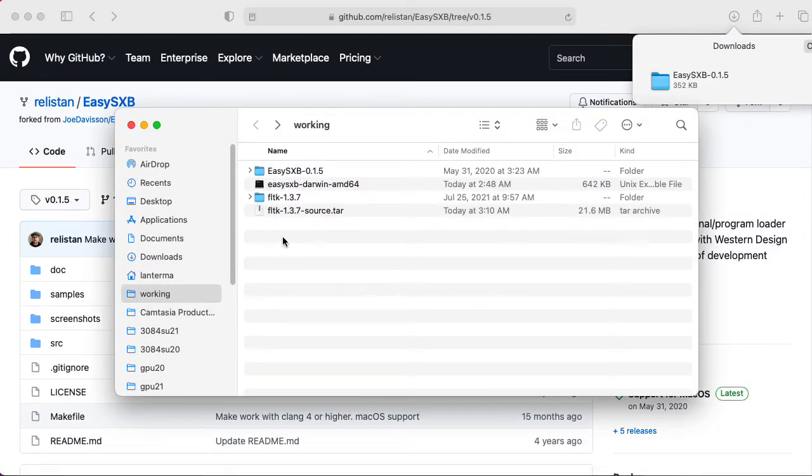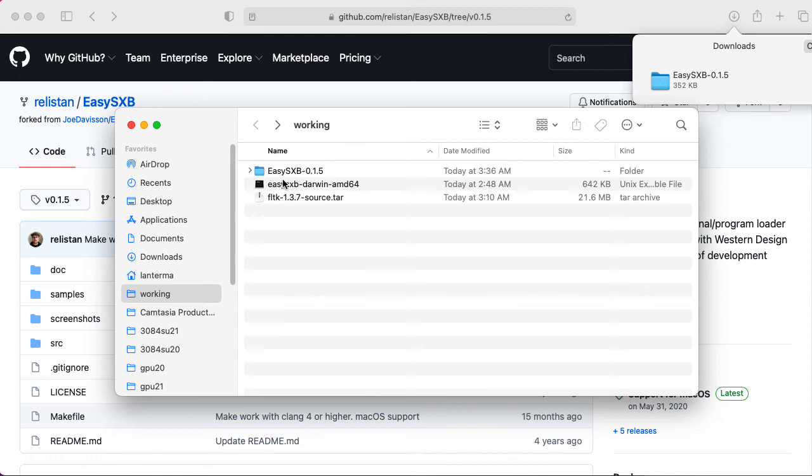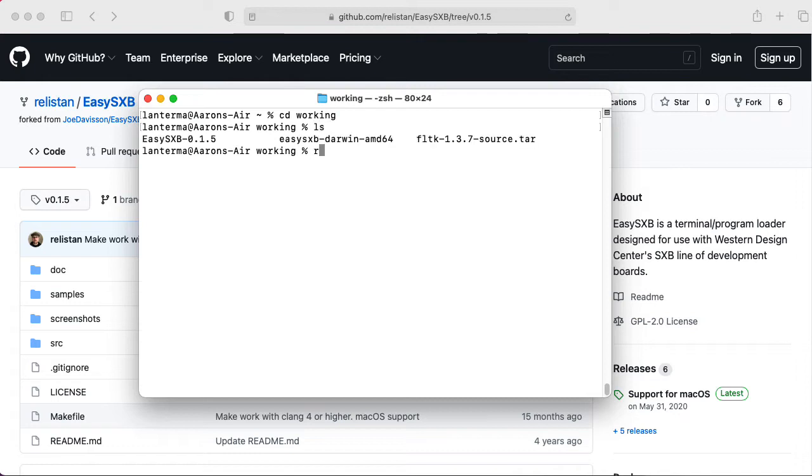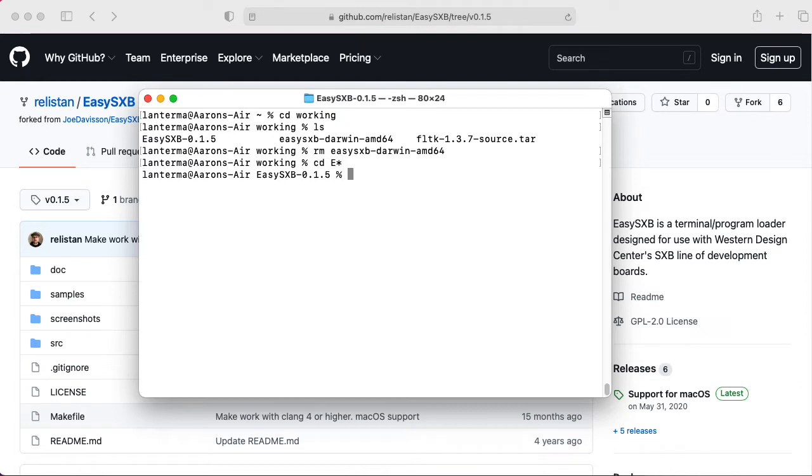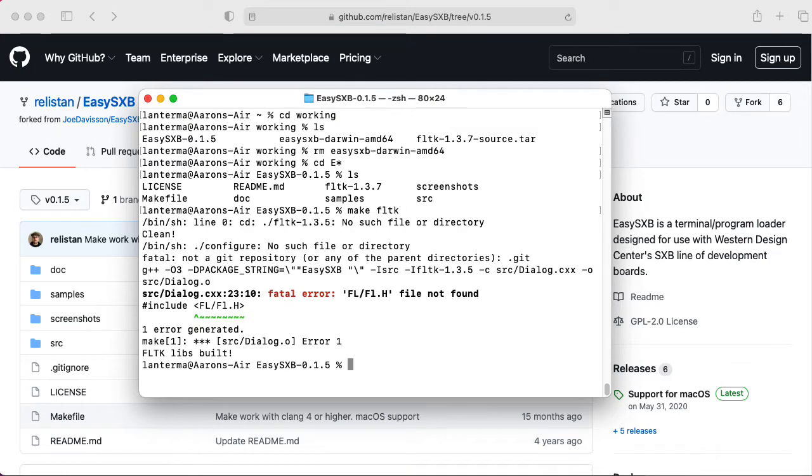So let's take the FLTK folder and put that in the EasySXB folder. So let's start up a terminal. I'm going to remove the EasySXB-Darwin.AMD64. That's the old executable that doesn't work on this Mac. Let's go into our EasySXB directory. And let's do make FLTK. That's what it said it wanted me to do first. And it didn't like that.